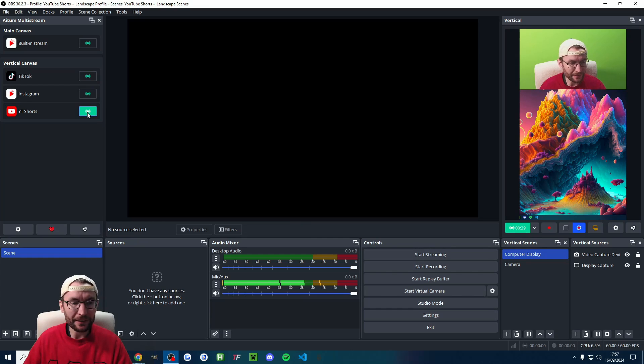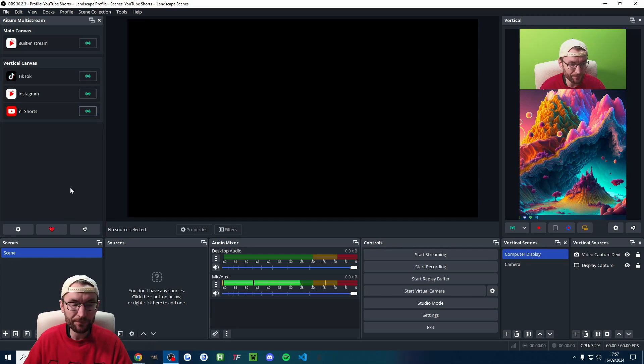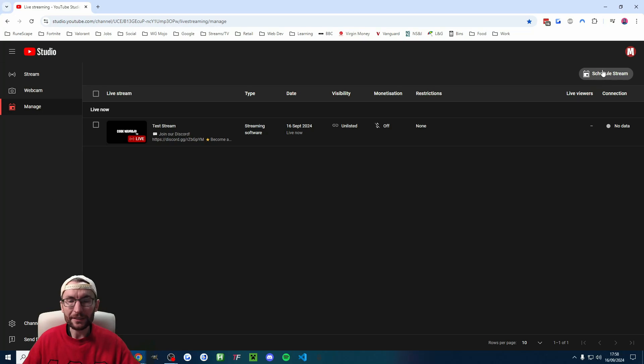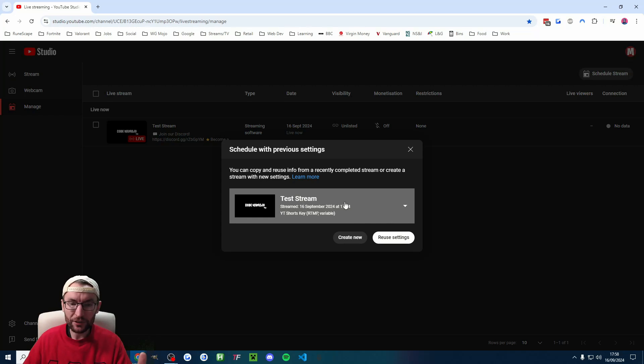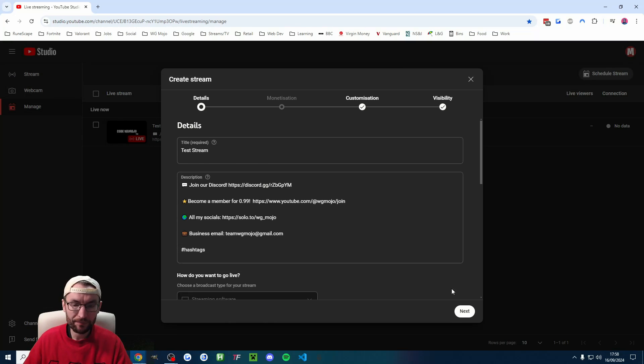And when you're ready to end the stream, we have set to auto end. So you just press the stream button again and that will end the live stream. You can see it says the stream will end shortly. So nothing to do there. And again, when you want to start a new stream, you just press schedule stream in the top right corner. You can reuse the previous settings.